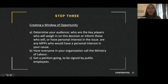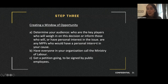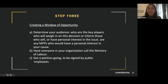Step three — creating a window of opportunity. Options: A) Determine your audience — who are the key players who will weigh in on this decision or inform those who will, or have personal interest in the issue? Are there any MPPs who would have a personal interest in your cause? B) Have everyone in your organization call the ministry of labor. C) Get a petition going to be signed by public employees.